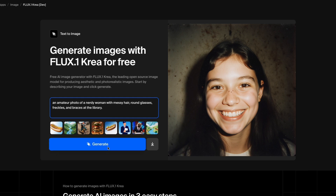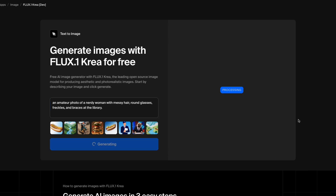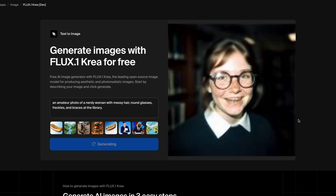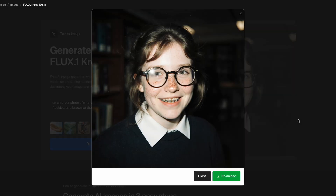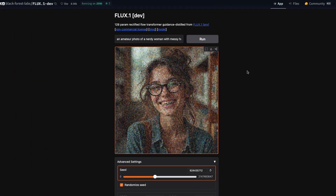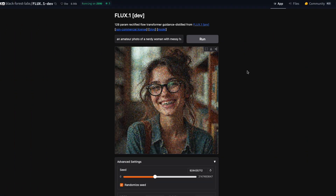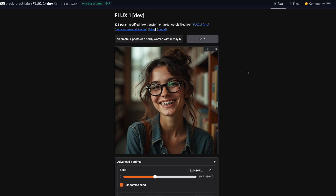You can give more details in your prompts. Ask for an amateur photo of a nerdy woman with messy hair, round glasses, freckles and braces at the library. Flux CreaDev pays attention to all these details — the result is a woman with messy hair and braces, and freckles, even if there are slightly too many. She looks more like a real person. But FluxDev misses the braces and tends to make images look a bit like cartoons, with faces that don't feel as unique or detailed.